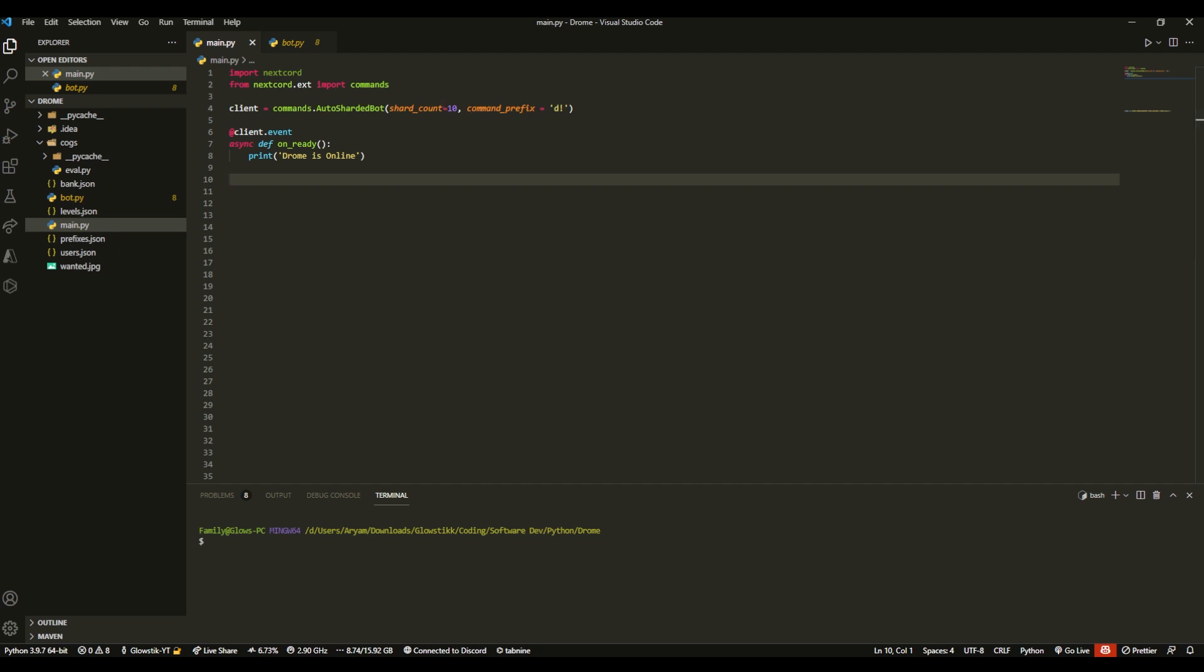This is literally a sharded bot. You can change this number depending on how many servers the bot's in. I recommend you set this if you have above a thousand servers your bot's in, then I recommend you do it.